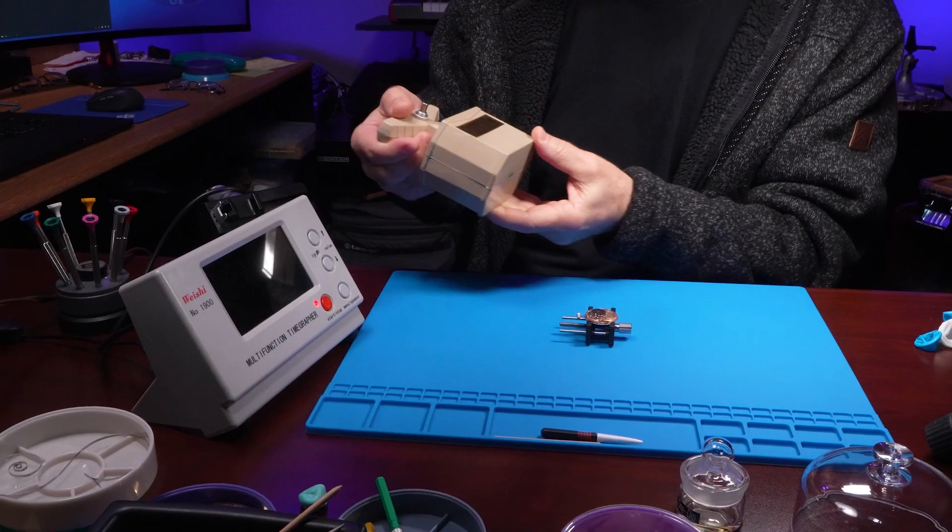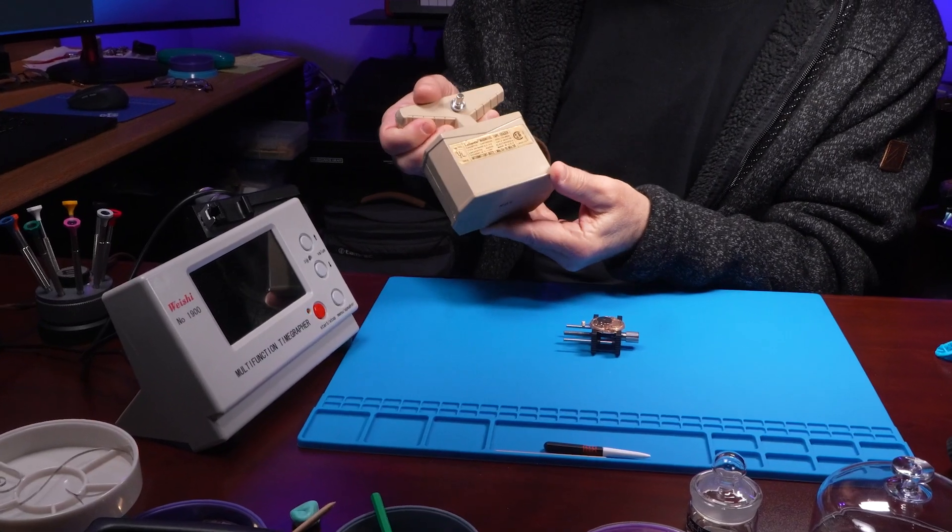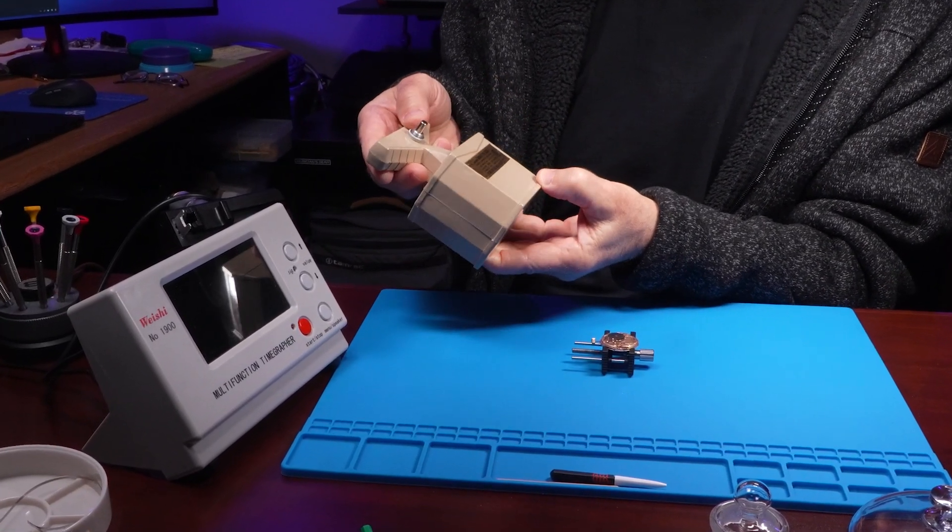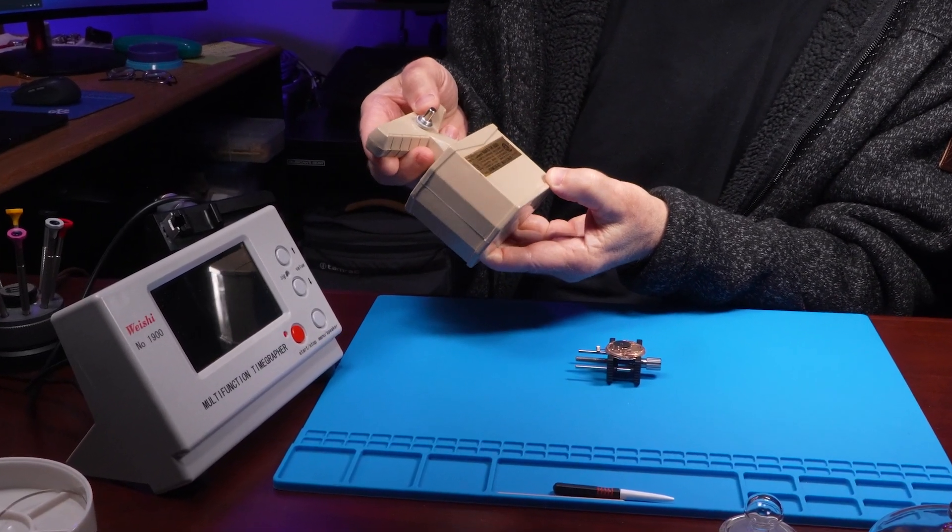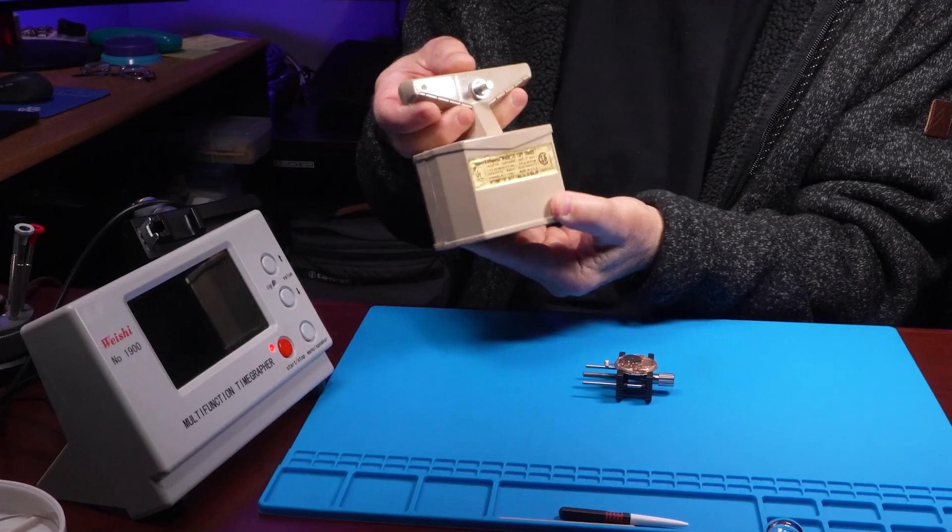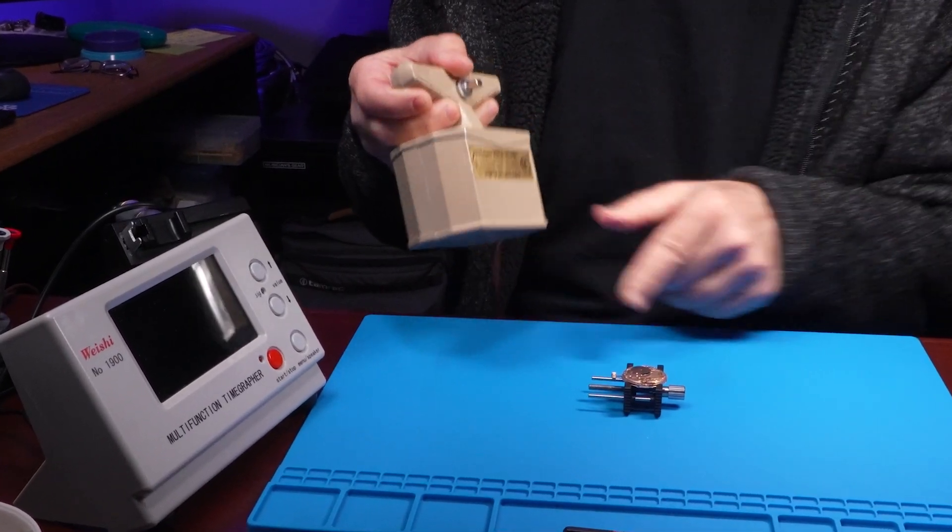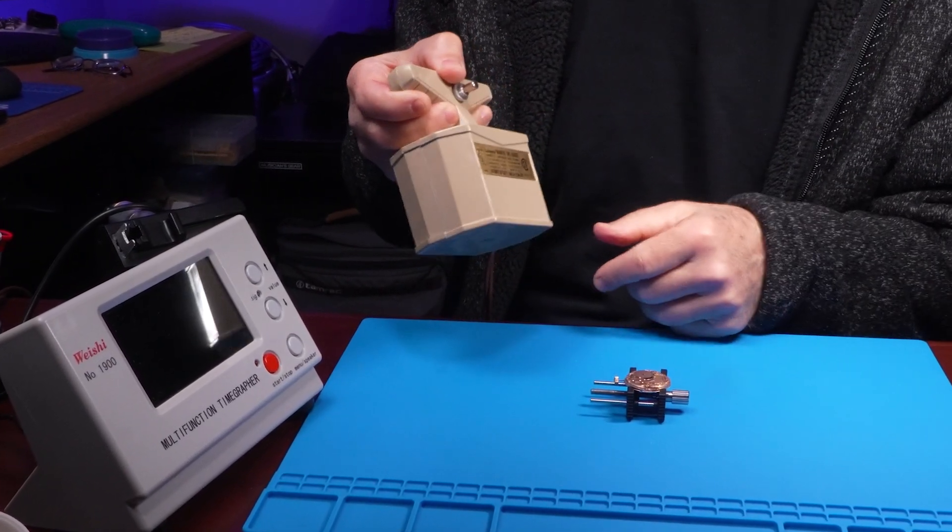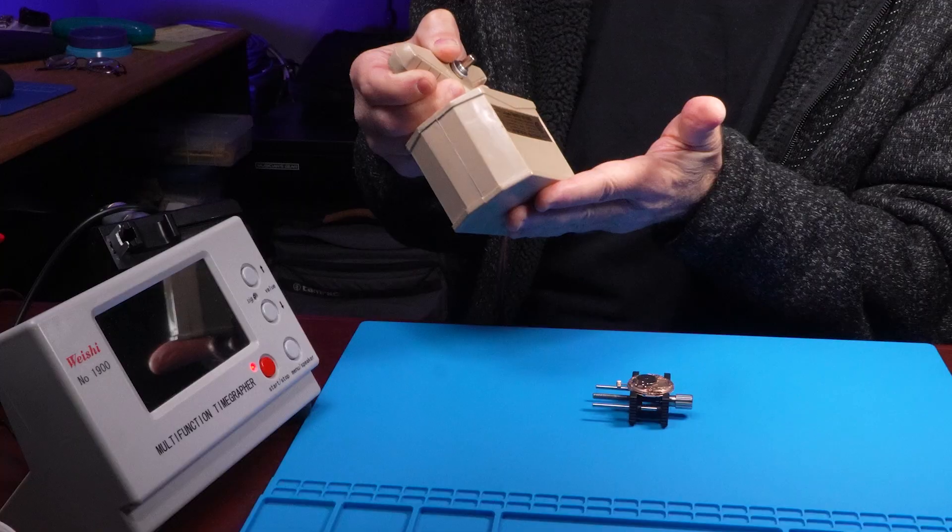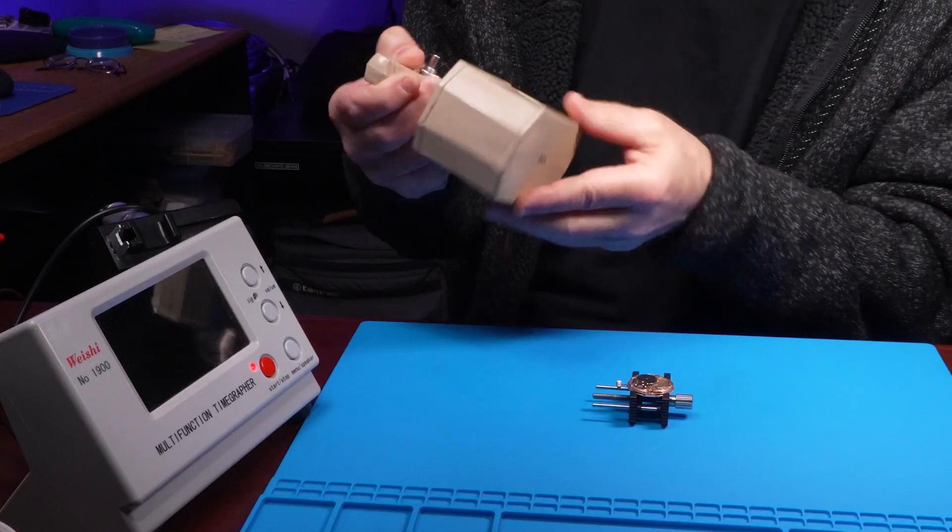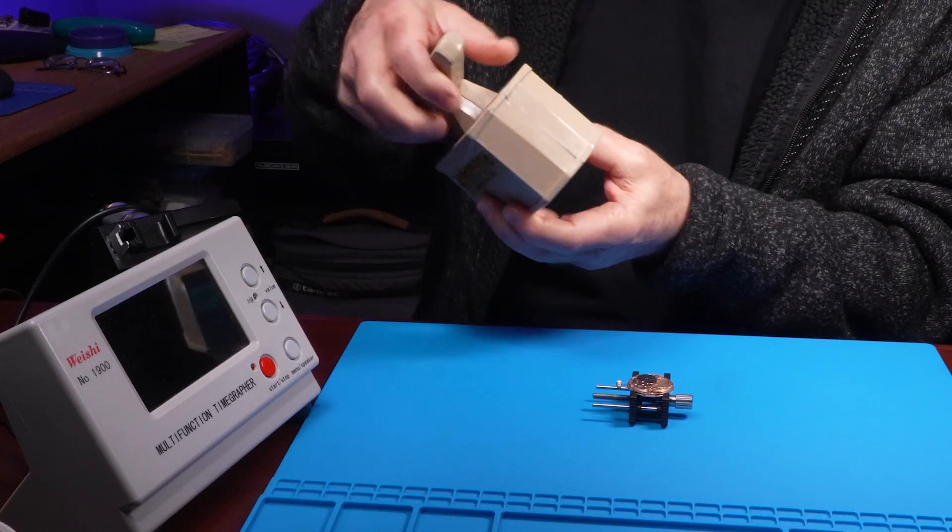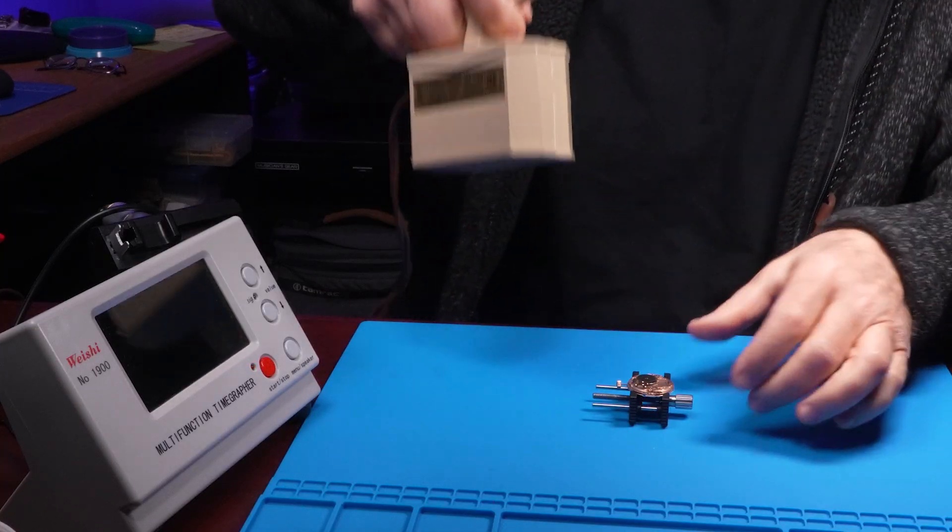This is my beast of a demagnetizer, Lafayette Magnetic Tape Eraser. It's an oldie but goodie. The only caveat is you can't get it too close or it'll just suck the watch right up against the demagnetizer. So let's give this a try. Do it once from above and once from below.